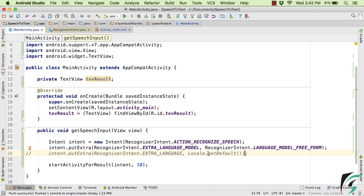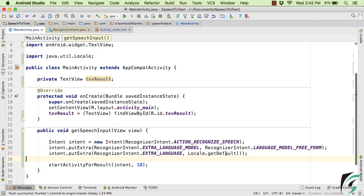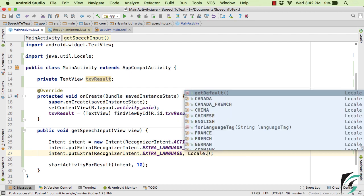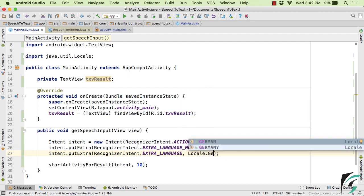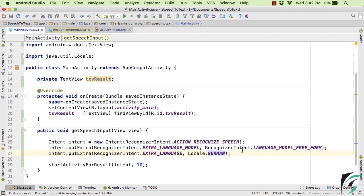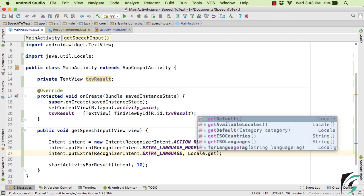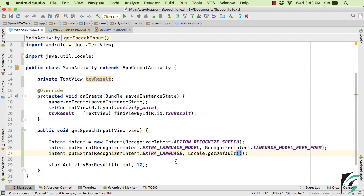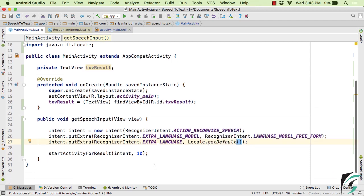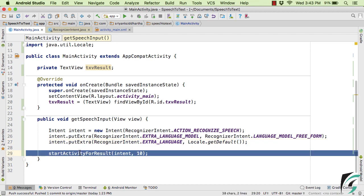Now this getDefault simply points to the default language of your Android device. Now suppose if you want Locale, let's say German, then in that case, what are the things that we need to take care of, I will let you know later. So as of now, let it be Locale.getDefault. And then start activity for result.